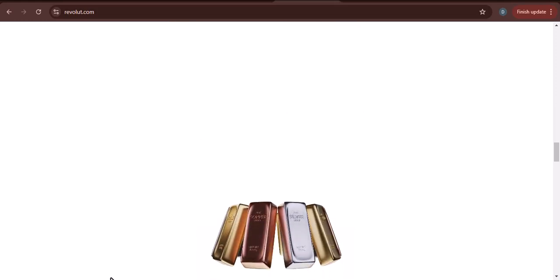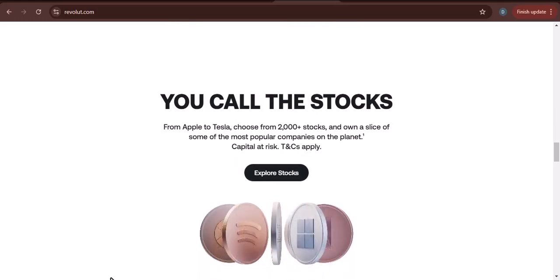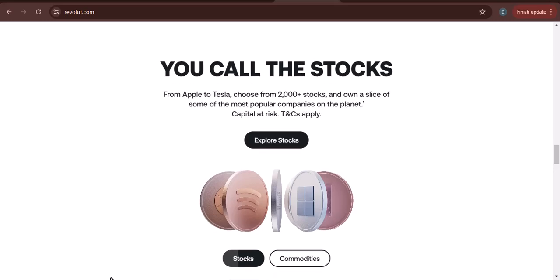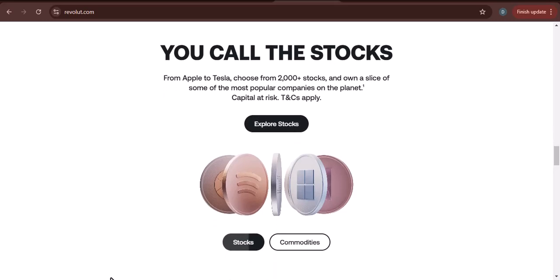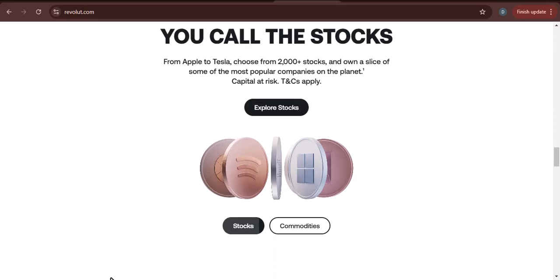The recipient's country: some countries have stricter regulations around international money transfers, which can also delay the process.